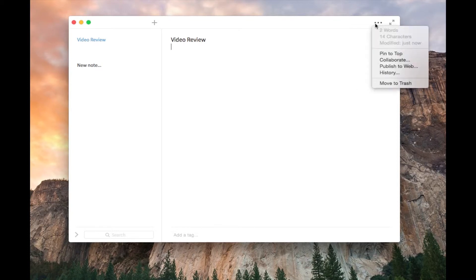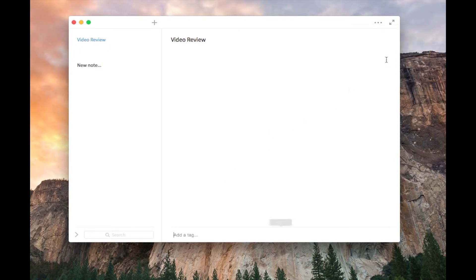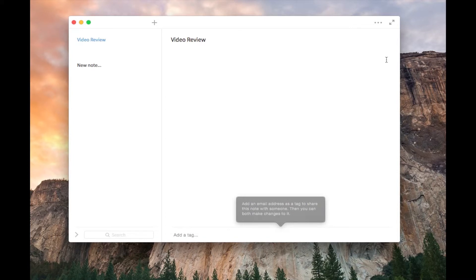But probably the most helpful feature would be the collaboration. You can collaborate with other classmates if you want to do this, just like if you're working on a project or something. This would be very helpful for that.